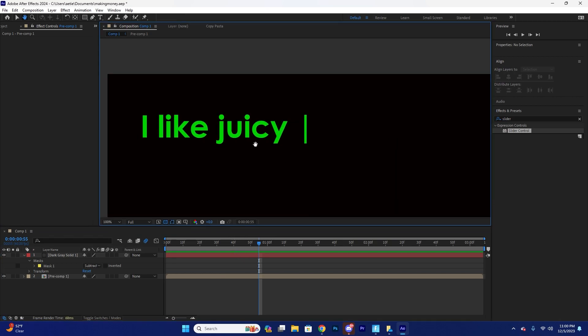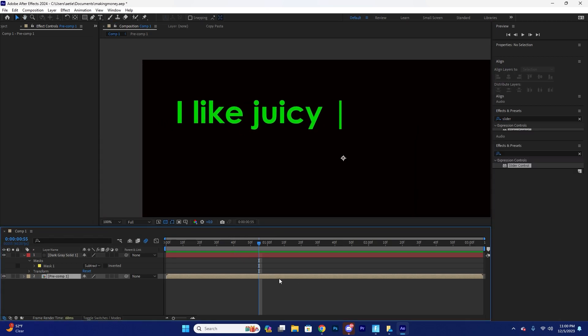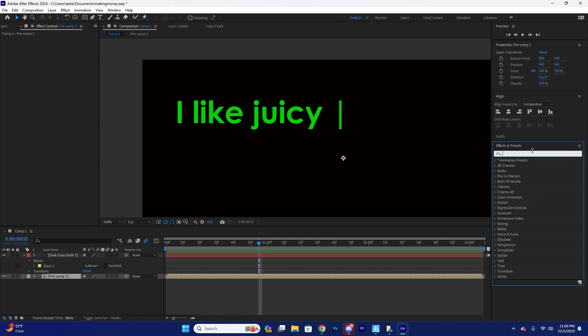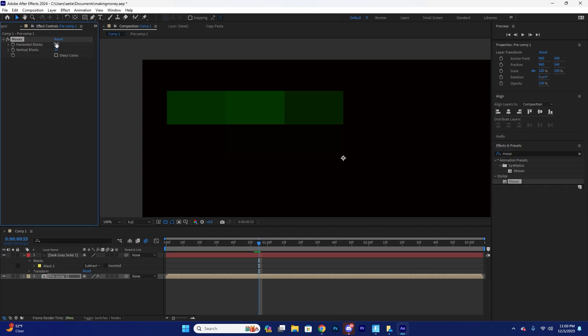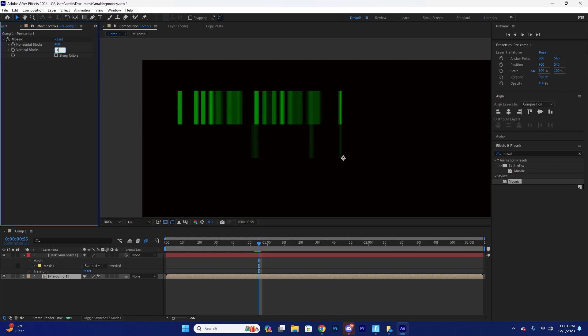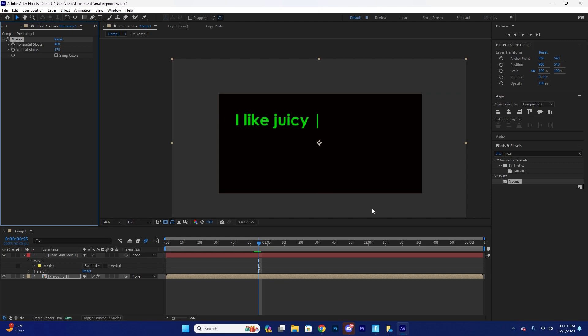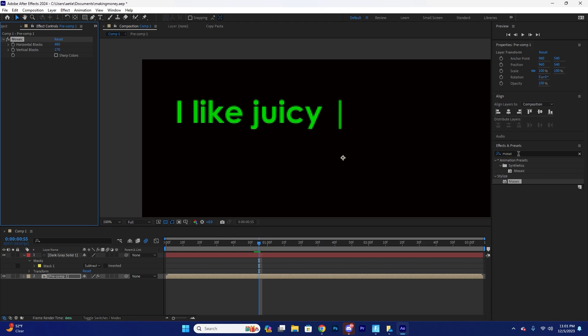So first we're going to add a mosaic effect, mosaic and just set this to 1920 divided by four and then 1080 divided by four. So it's just basically your resolution divided by four. So we're in 1920 by 1080. So it's 1920.4, 1080, blah, blah, blah, blah. Okay.